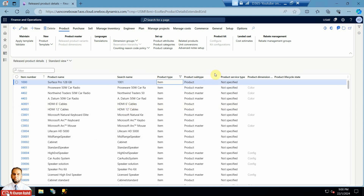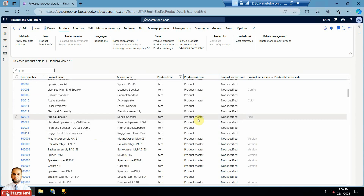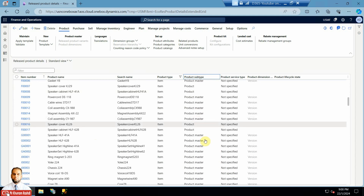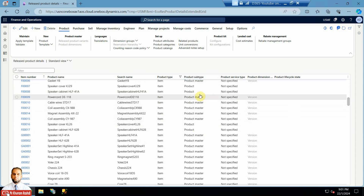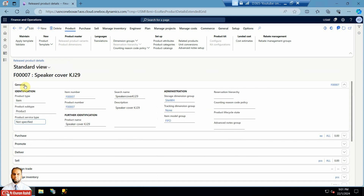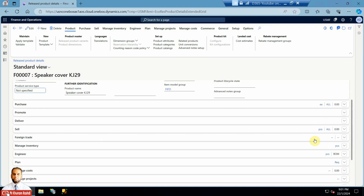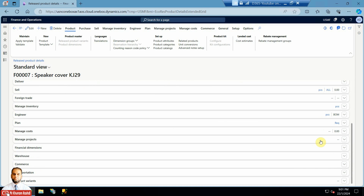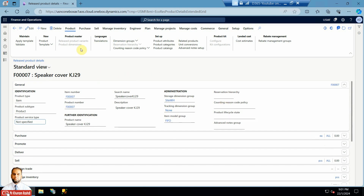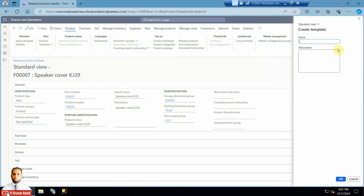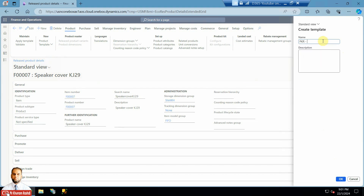Now let's also create a template for a physical product. Instead of a product master you can also use product kind based on your requirements. I'll pick the 'Speaker Cover' item — it has site, warehouse, and item model group set to FIFO, tracking dimension is none, and unit of measure for purchases is 'each' and for sales is 'pieces'. These are different values, so I will create a personal template for this one as well, using a prefix and calling it a simple product template.